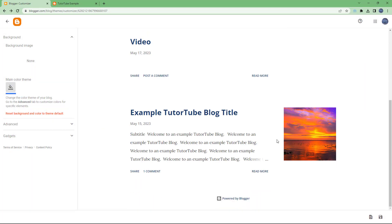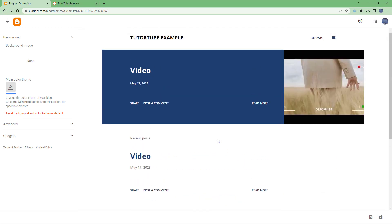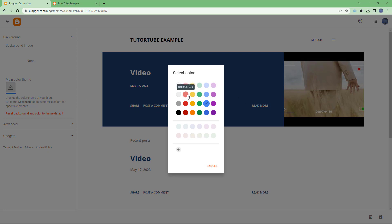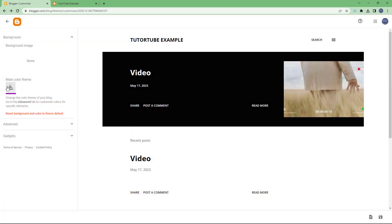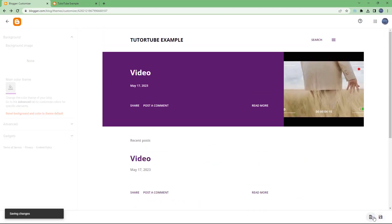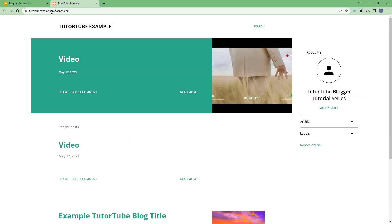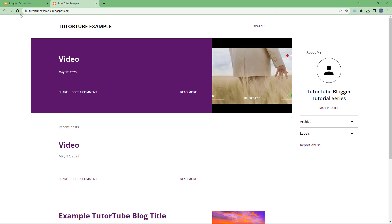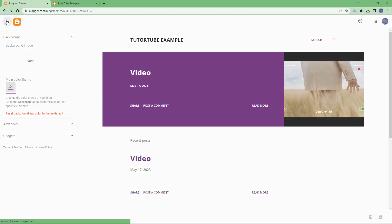You can see that the color gets applied across the majority of the theme areas. You can choose different colors and they are applied, as you can see, as long as it is supported. Once you've chosen your color, click Save Changes. Now if you refresh your blog, this is what you have.